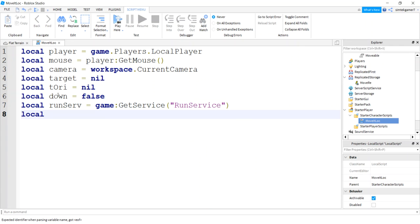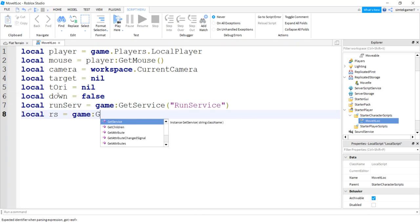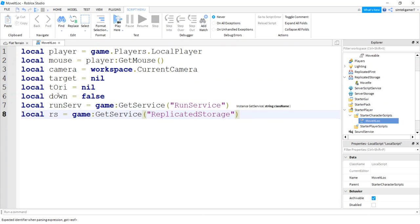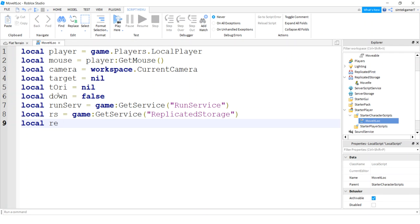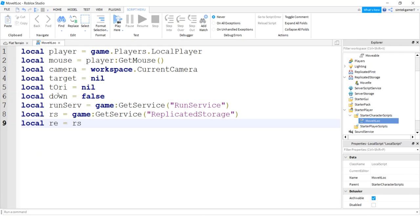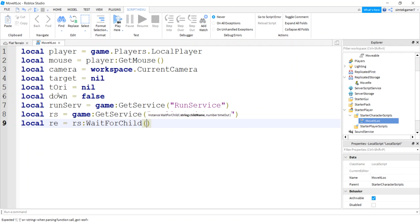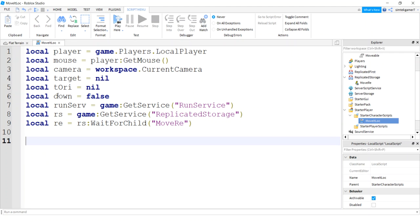And then we'll do local RS for replicated storage, game:GetService("ReplicatedStorage"). I know this is getting kind of hard. And from replicated storage we'll get our, we'll do WaitForChild("moveRE"). That's it, that's all we need for our variables.